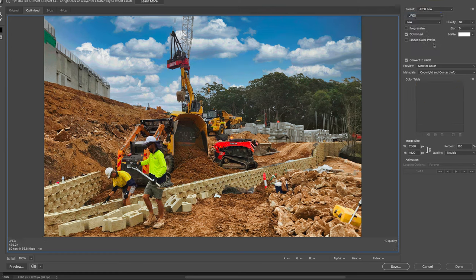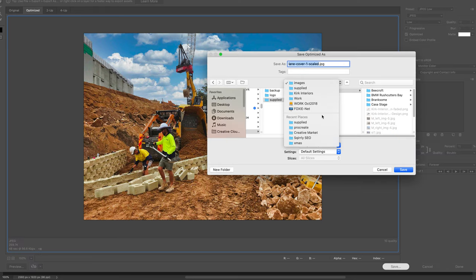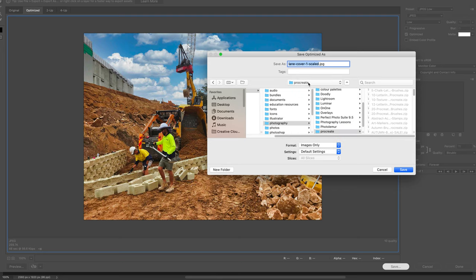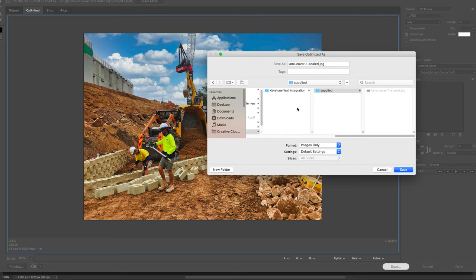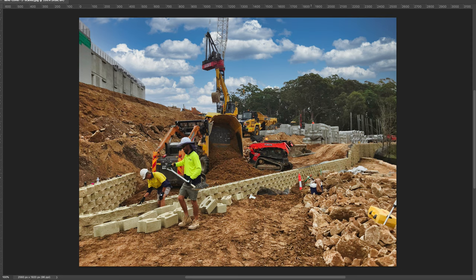Again, we'll go to JPEG at 10% quality and change the image size to 1920 — we've got it down to 259K. I might have this in two versions. I'll save this one as '1920' in the keystone wall integration folder. Maybe we don't need it to be this big, so I'm going to prepare a couple more versions. First, I'll crop this to save some space — using the 16:9 aspect ratio, which is your standard HD video and modern television aspect ratio.